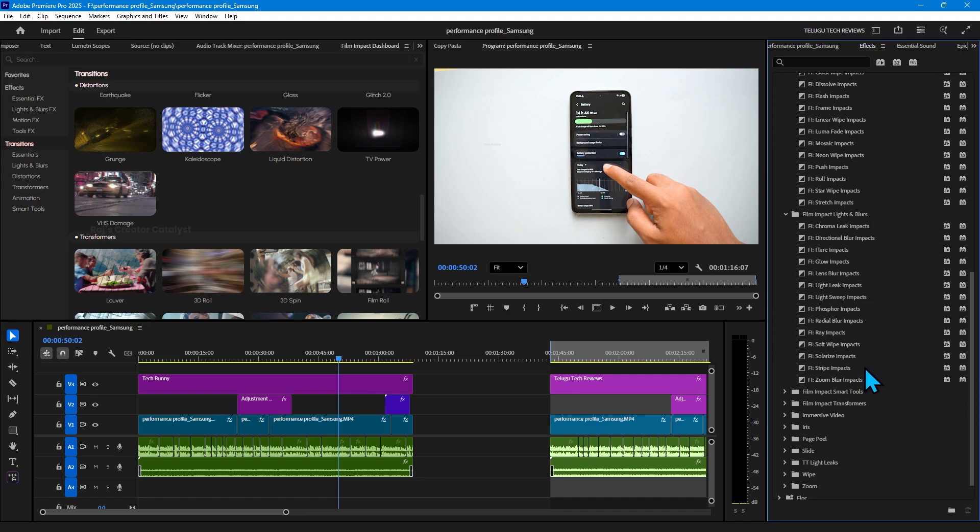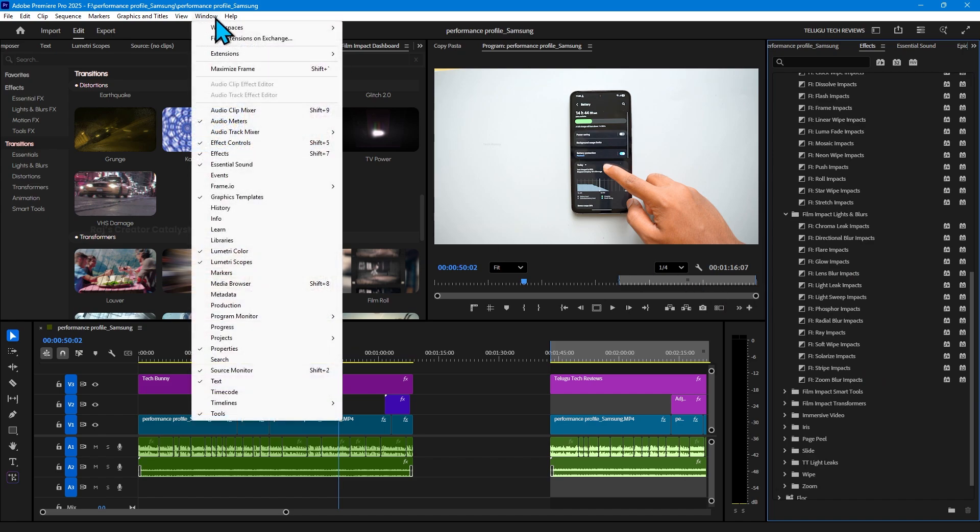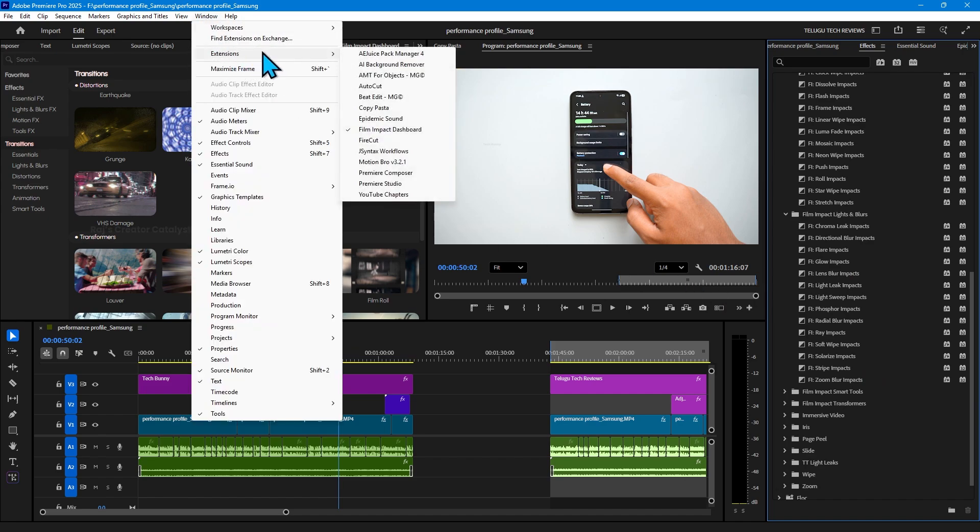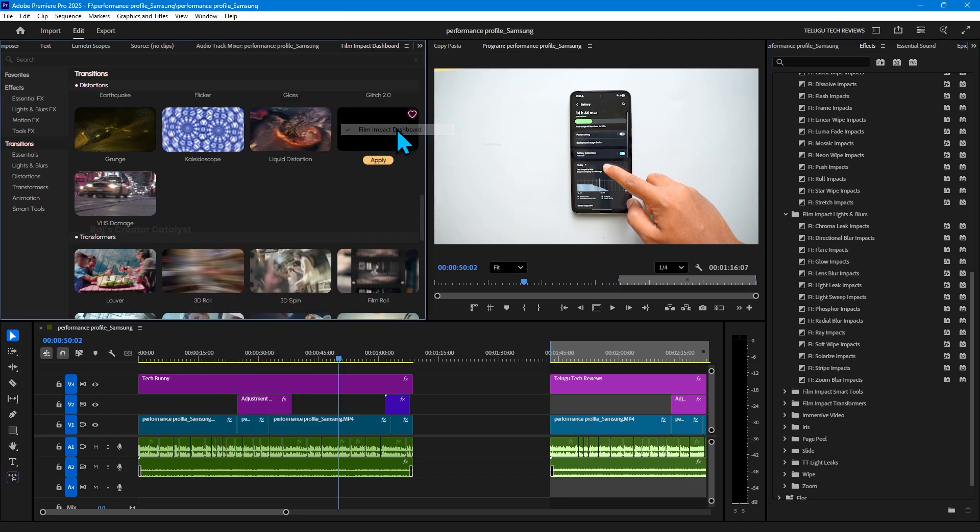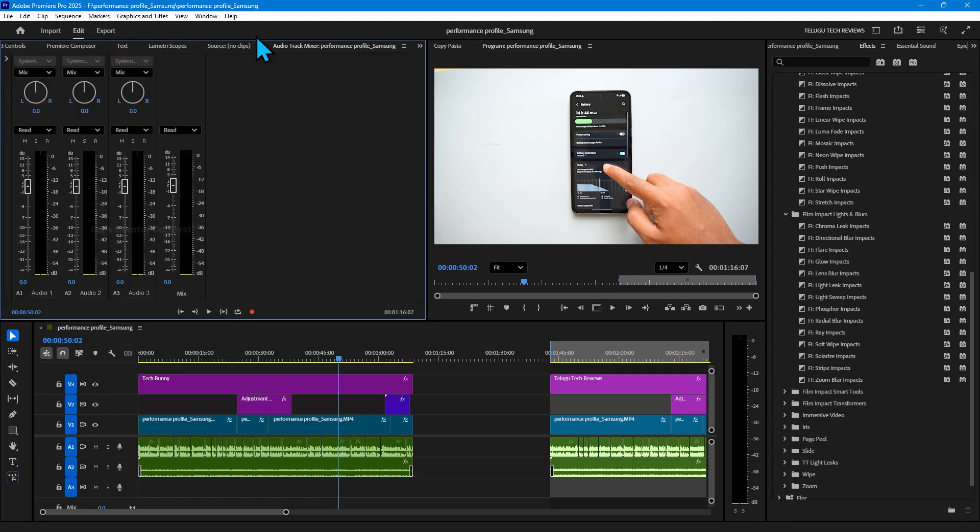To do this, after opening Premiere Pro, go to the Windows option at the top, then hover the mouse cursor over Extensions. Here you can see the list of extensions that you already installed on your system.